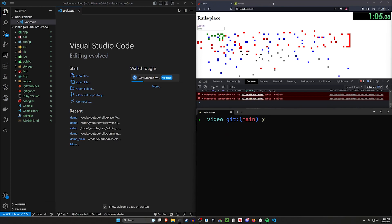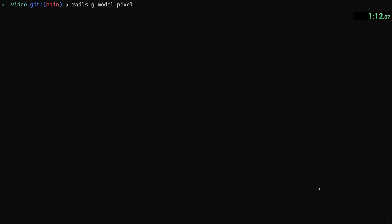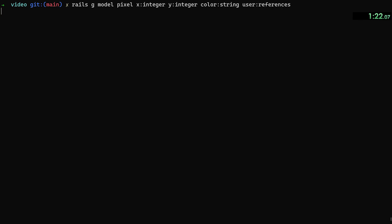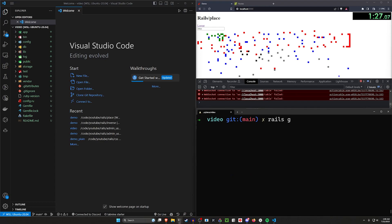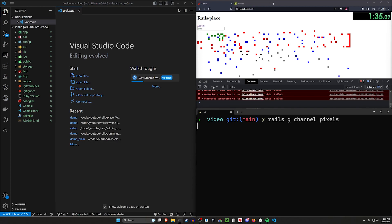Next let's generate our pixels. We're going to be storing these in the database, so we want a rails g model for pixels. We want to give each pixel an x of type integer, a y of type integer, a color of type string, and a user:references. Next we have to generate our Stimulus controller — rails g stimulus, call it the pixels controller. Then we do a rails g channel for Action Cable, calling it the pixels channel as well.